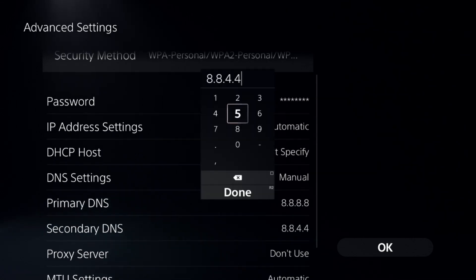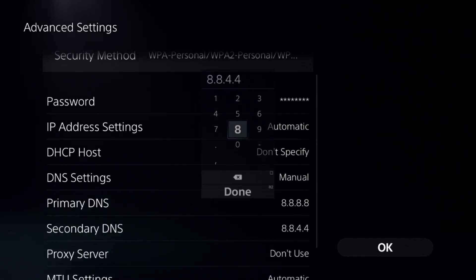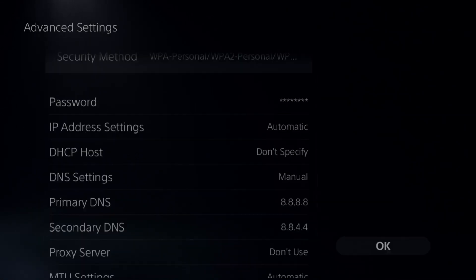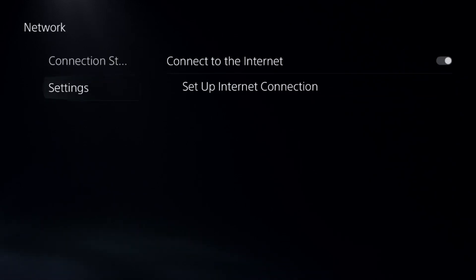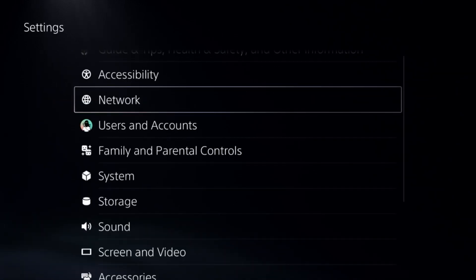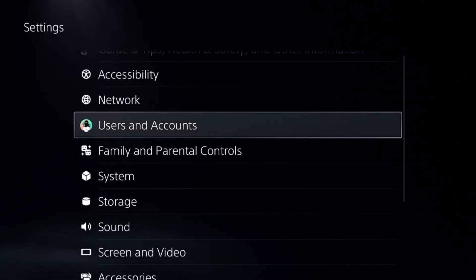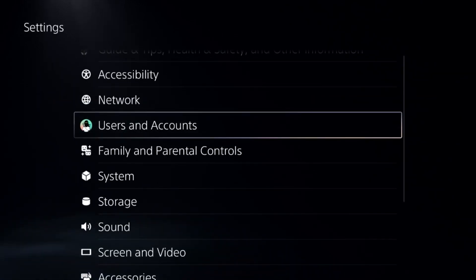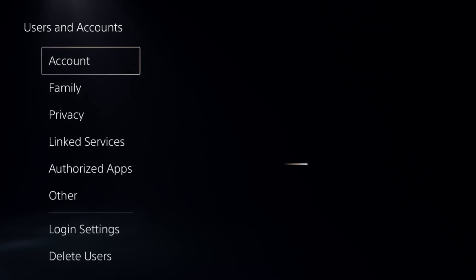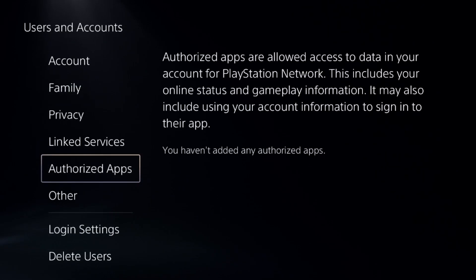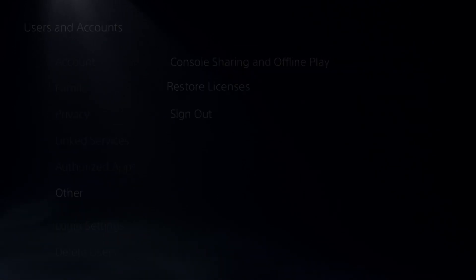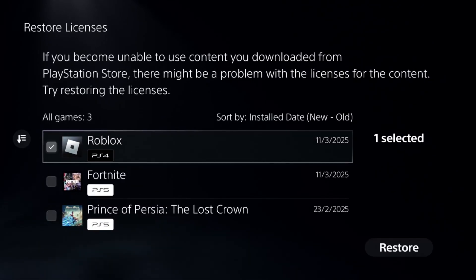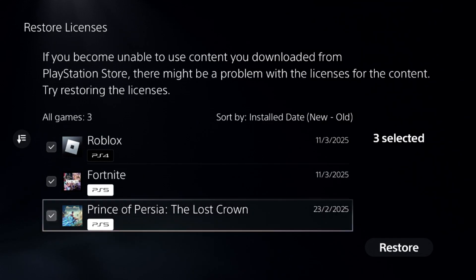Once done, select OK and complete the reconnection process. Then go back to the main Settings, choose Users and Accounts, go to Other, and choose Restore Licenses. Select all the games and apps and choose the Restore option.